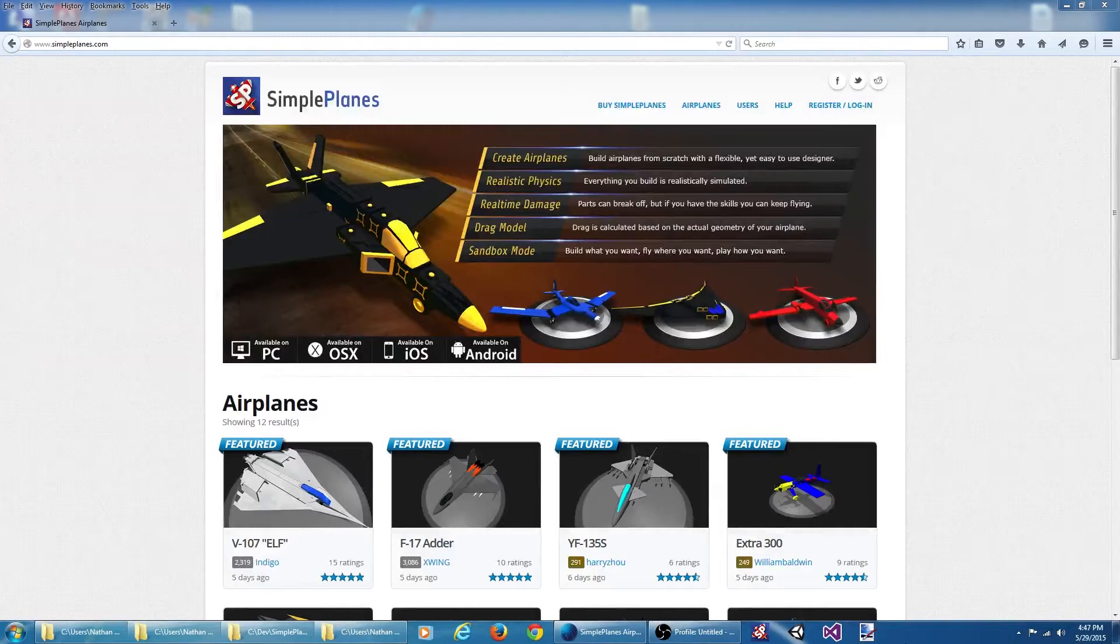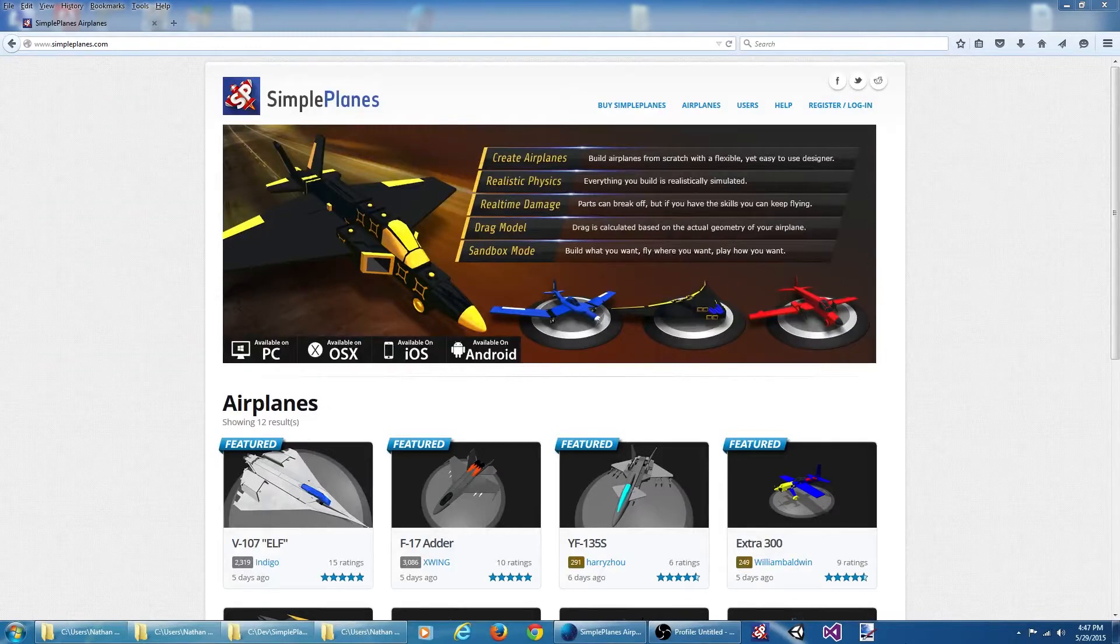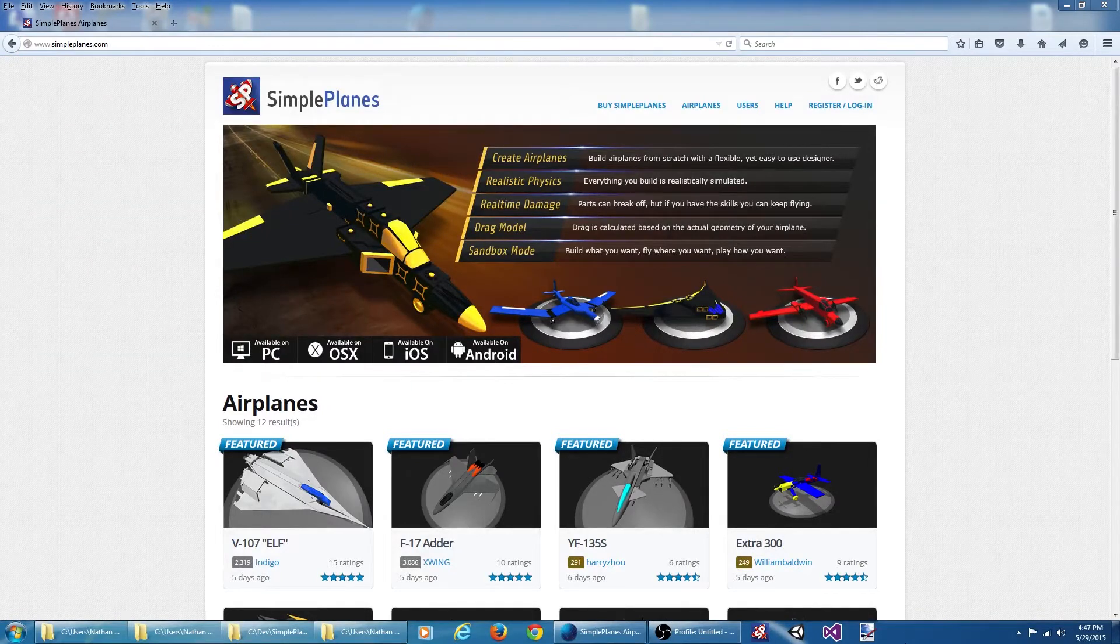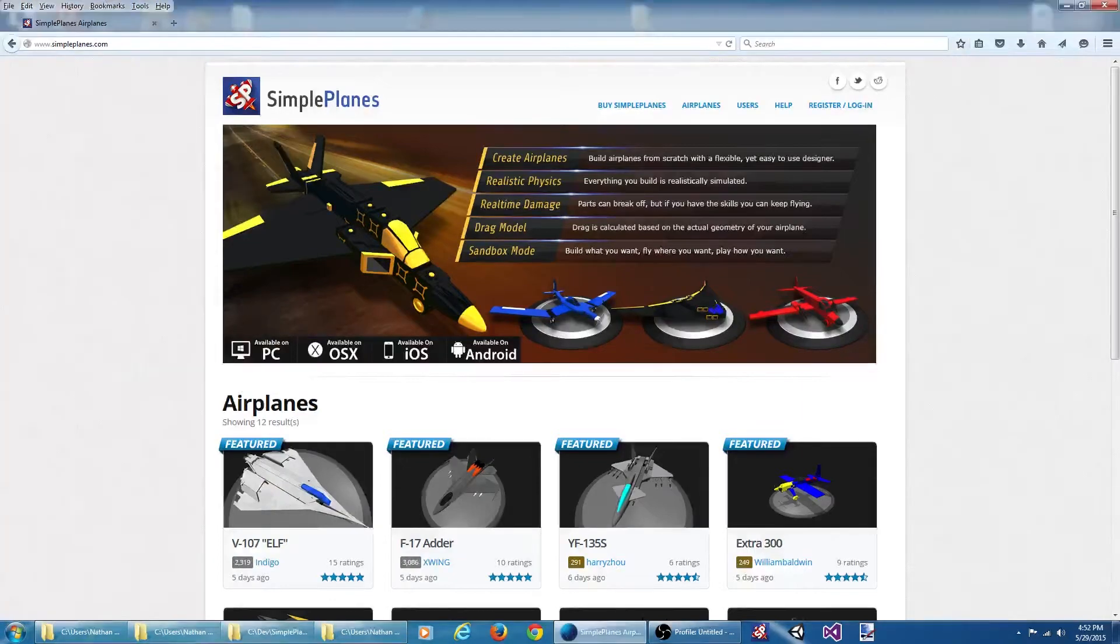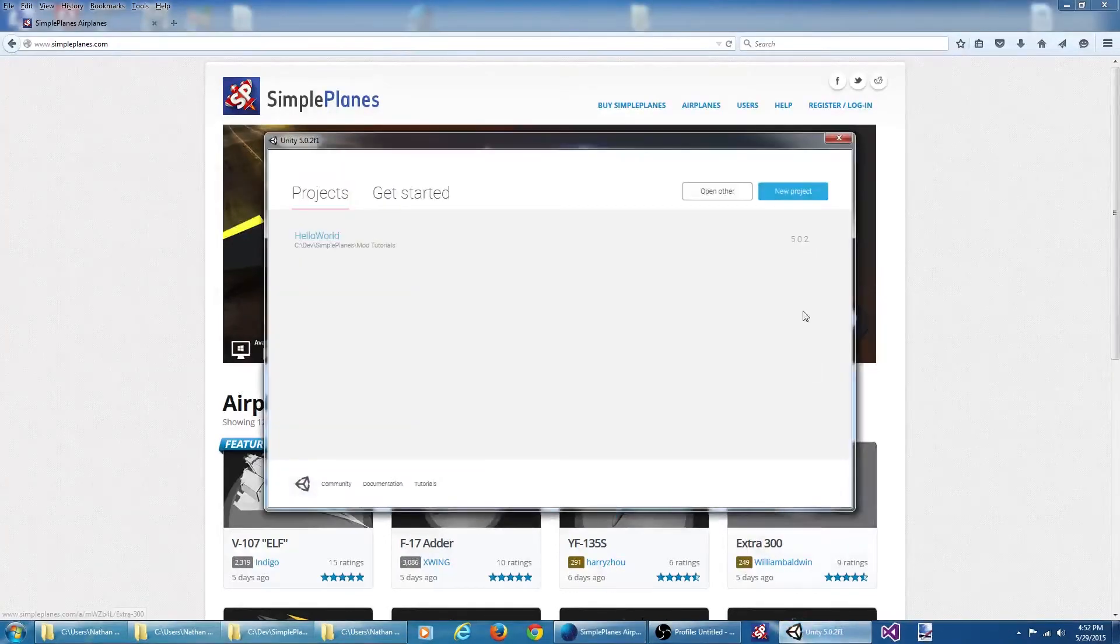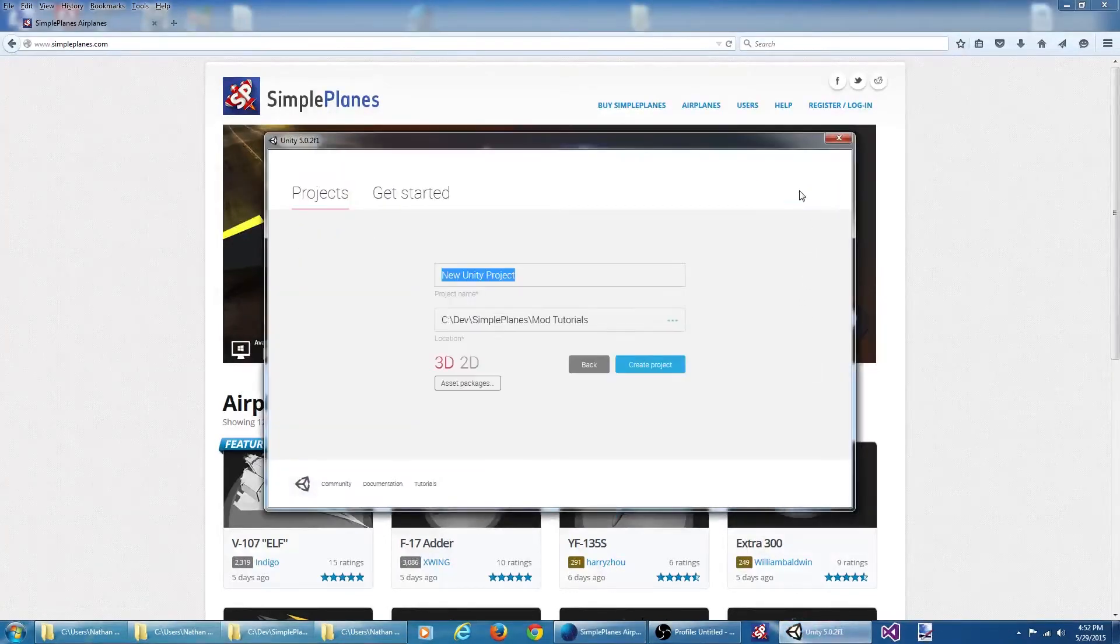Welcome to the video tutorial series on modding SimplePlanes. In this video I'm going to create a very basic custom map for the game. Let's start by opening up Unity and creating a new project.